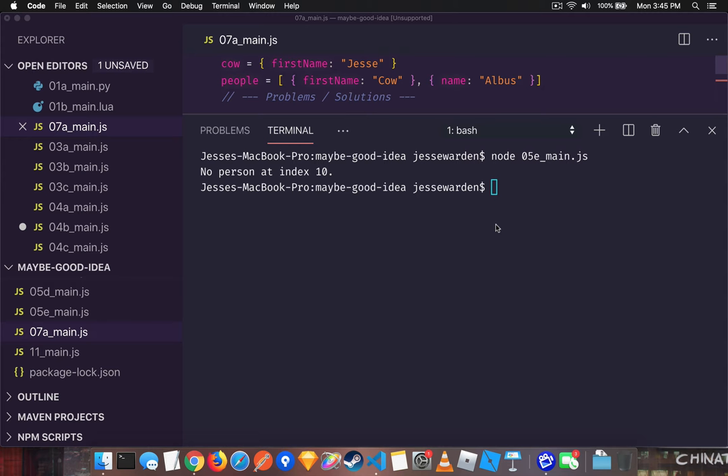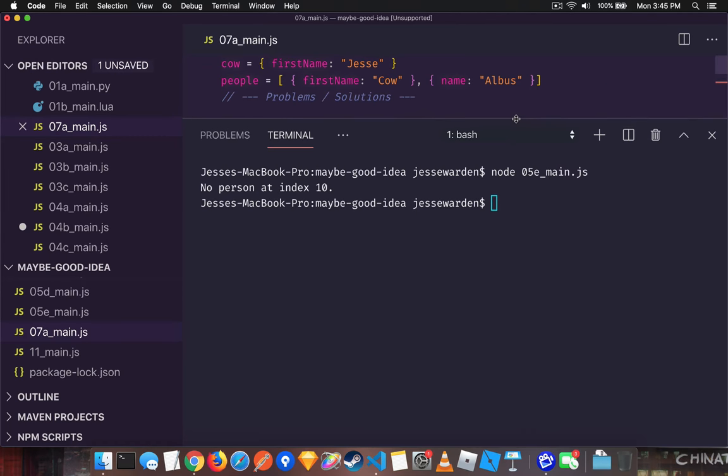So even if you're using something like Flow or TypeScript or even Elm, you're still going to run into the concept of maybes because once you get outside of your programming language, you just can't guarantee that the data you're getting is good. And so maybes guarantee that you won't have null pointers.